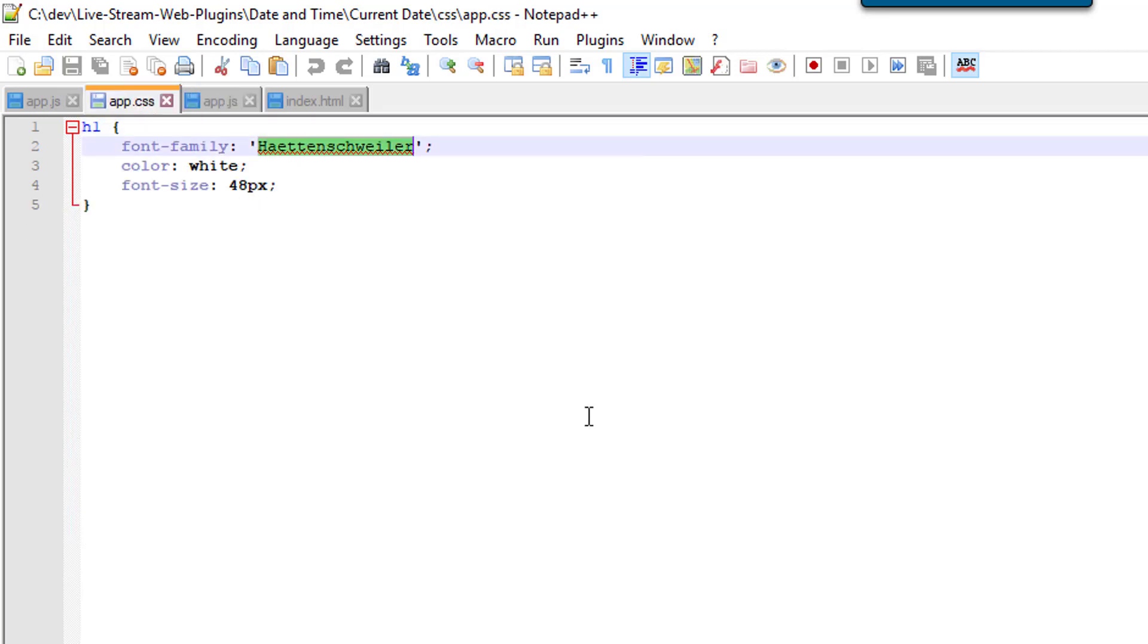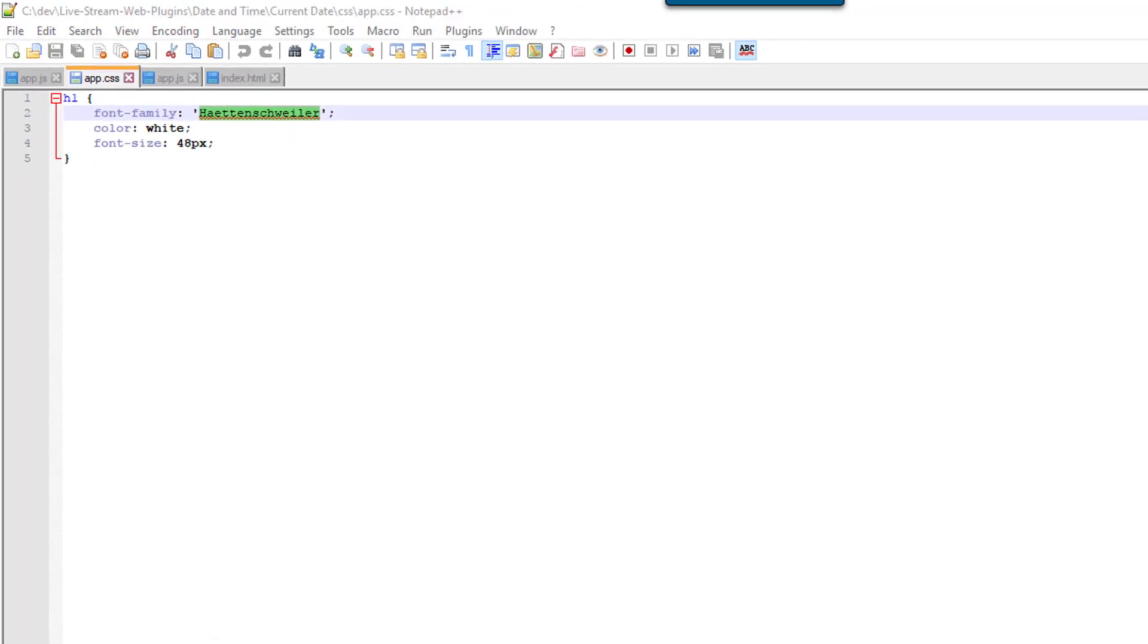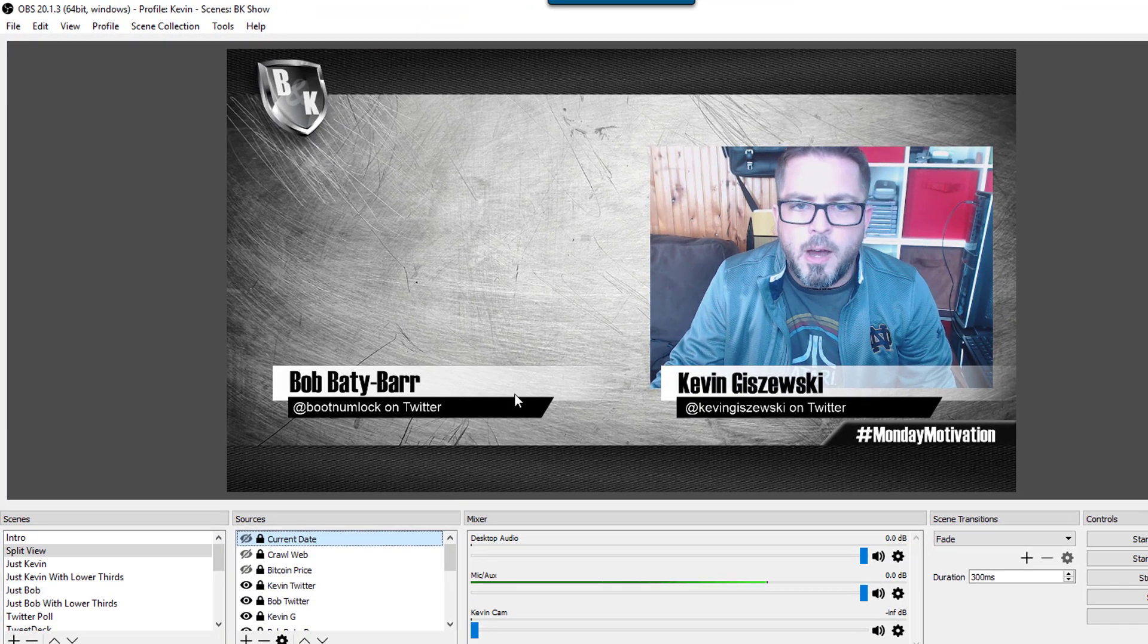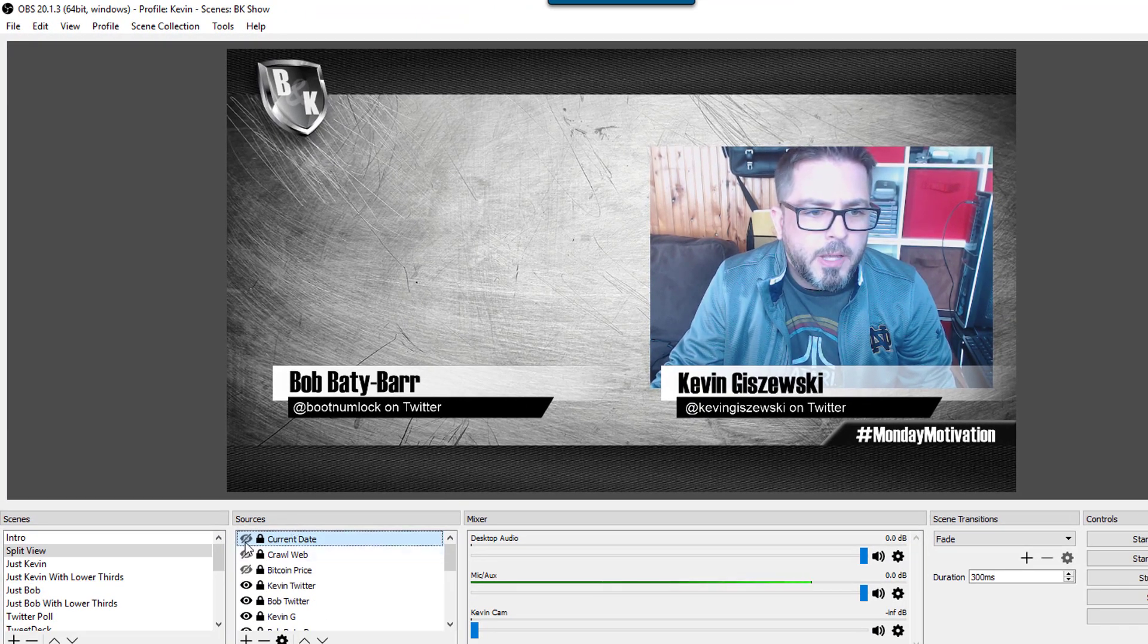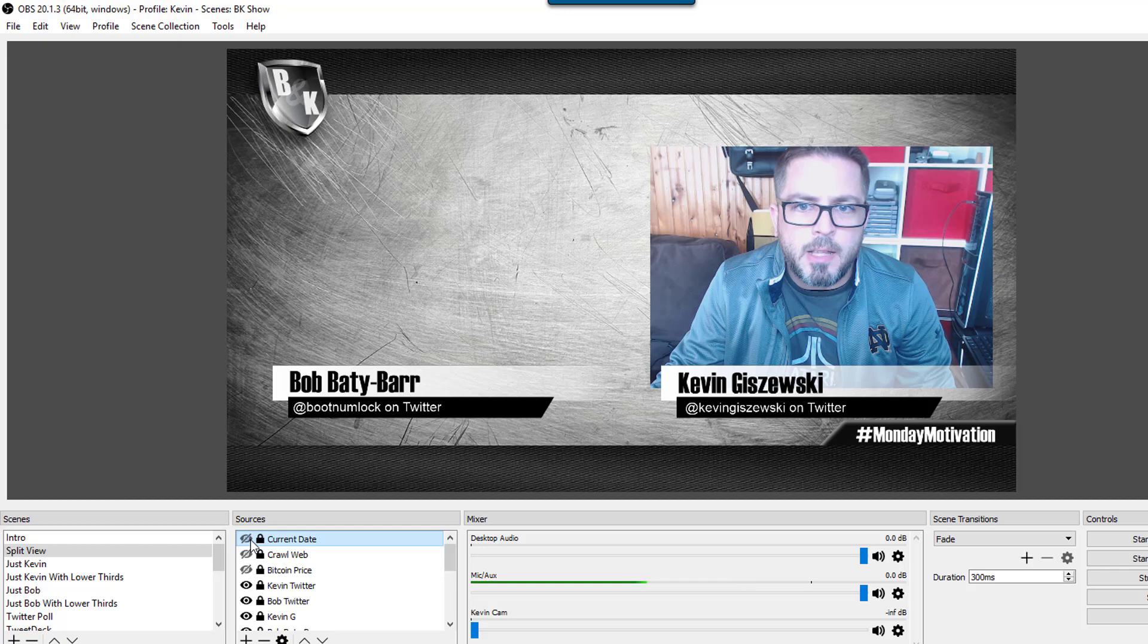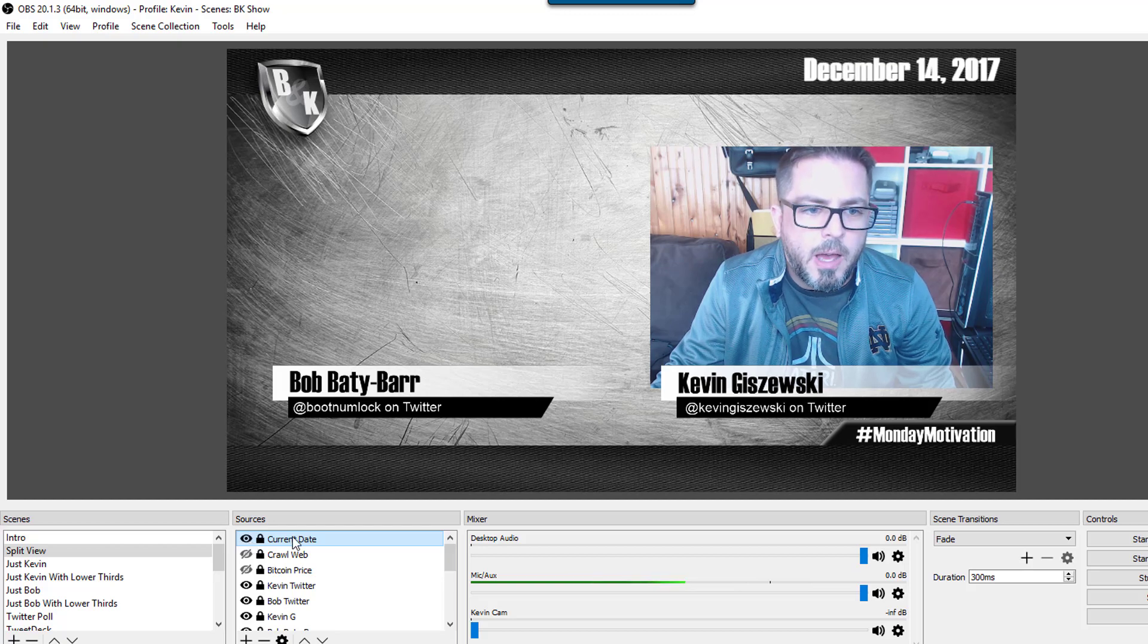If we want to change the font, we can come in here and actually change the font, and it's just basic CSS at this point. So if we flip back to OBS here and turn that on, that's essentially how that works.